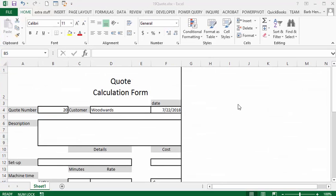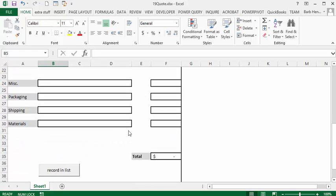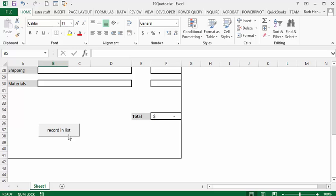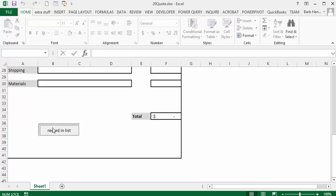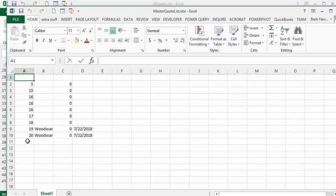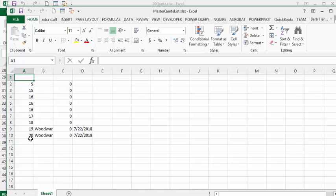I'll just close my master quote list. I've changed this to 20 and now I go down and press the record in list again. It will record a new one, but will not record number 19 more than once or number 20 more than once if it already exists.